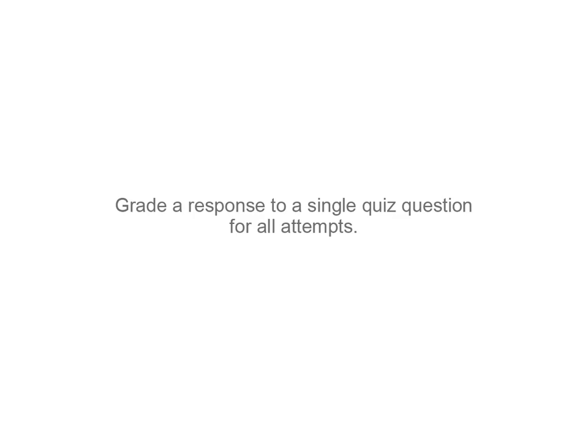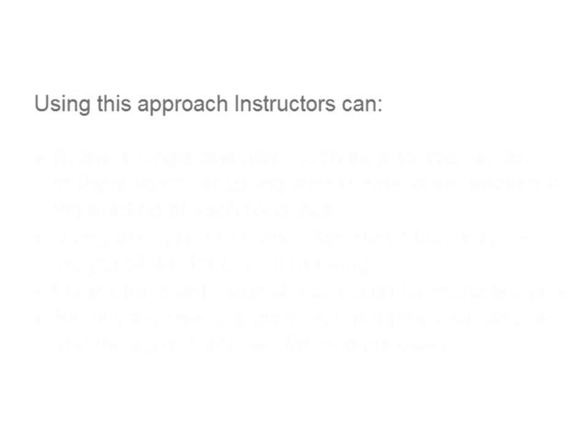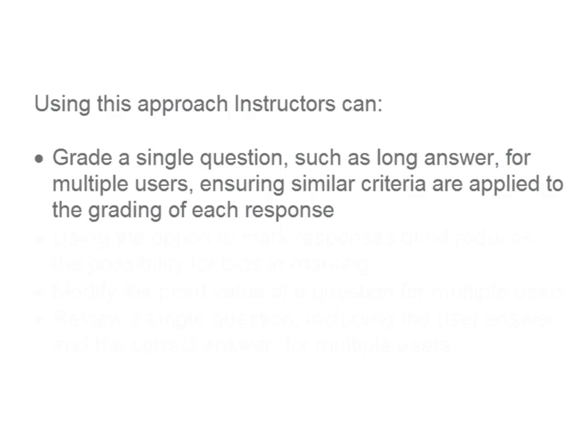Grade a response to a single quiz question for all attempts. Using this approach, instructors can grade a single question, such as long answer, for multiple users, ensuring similar criteria are applied to the grading of each response.